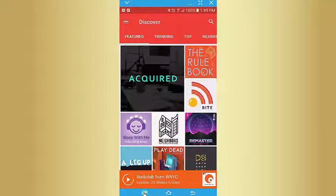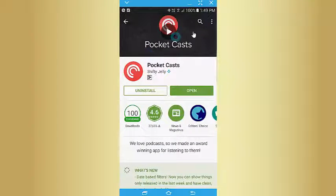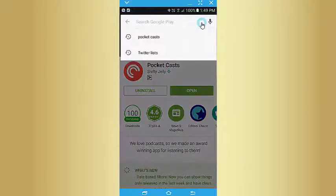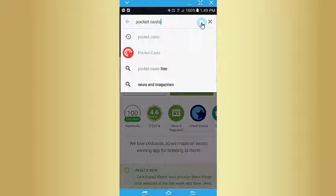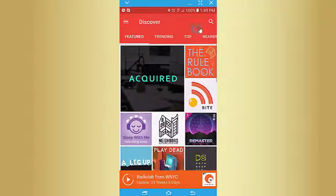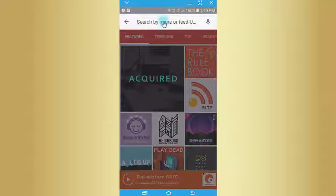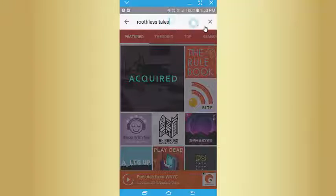So it's really easy — on Android or iPhone, just go to the Play Store or App Store, search for Pocket Casts, download and install it. Then once you've got Pocket Casts, click on the search icon, search for Ruthless Tales and it will appear. Tap the button to subscribe and that's it.